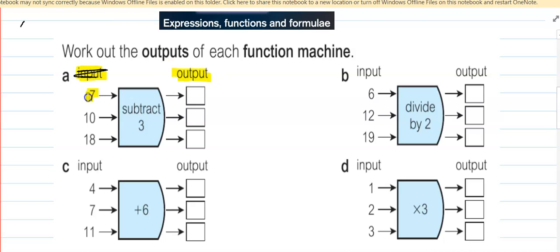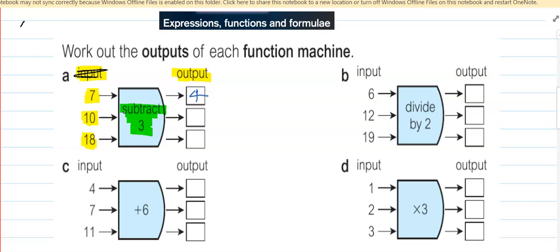The input values here are 7, 10 and 18. If you are subtracting 3, then: 7 take away 3 is 4, so we write down 4. 10 take away 3 is 7. And 18 take away 3 is 15. It is 15. Right?